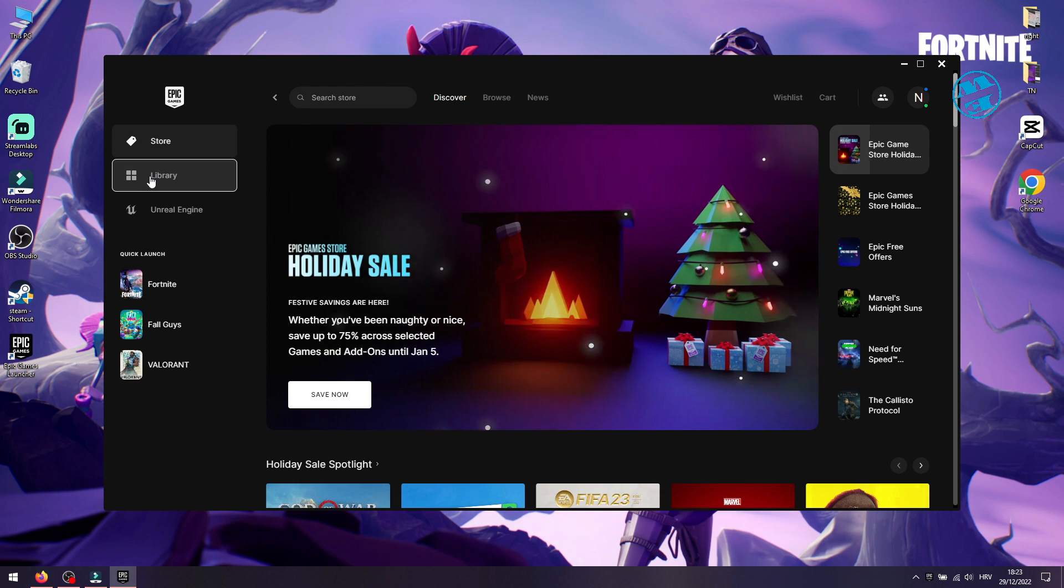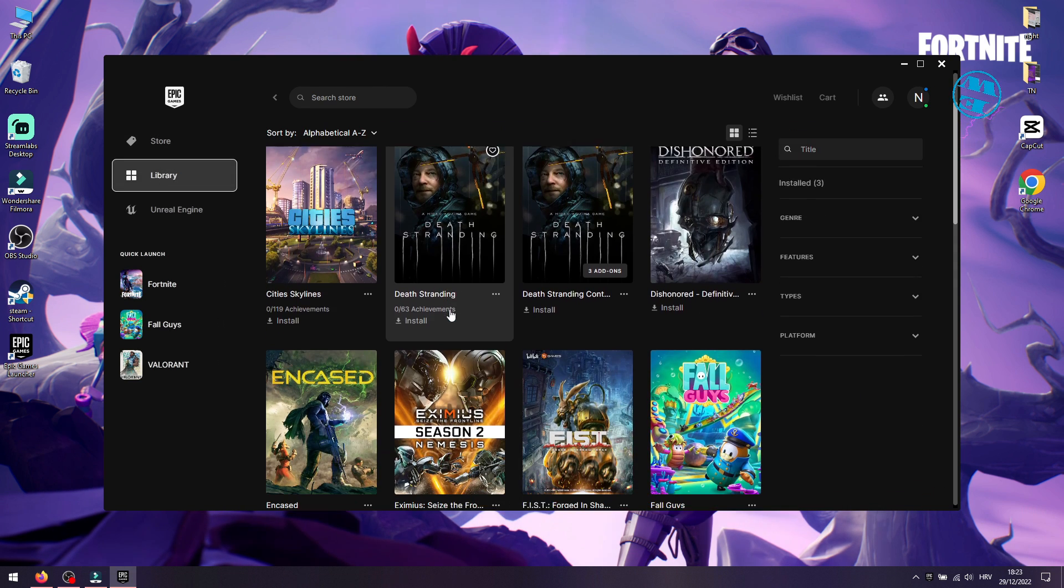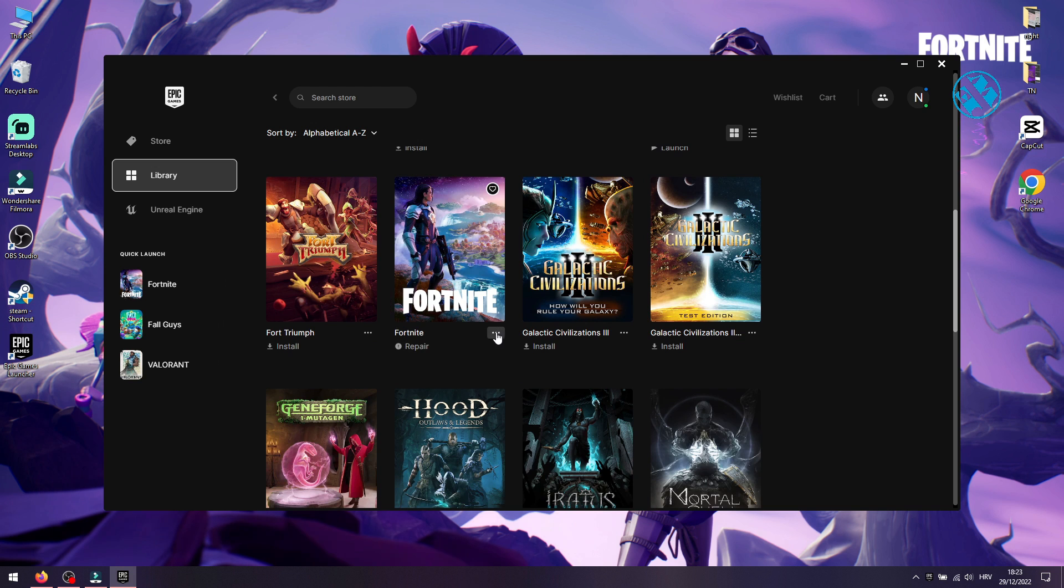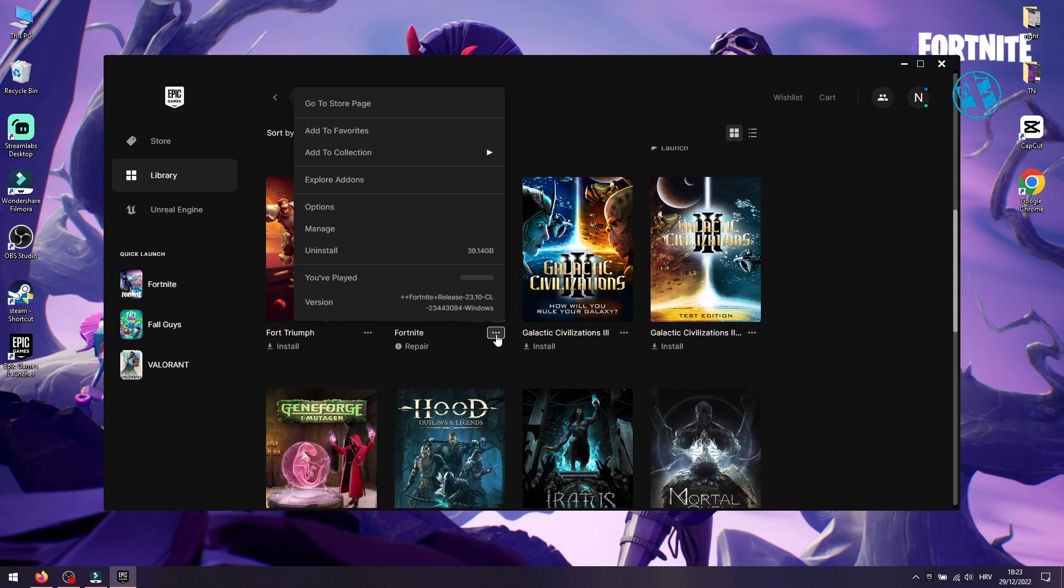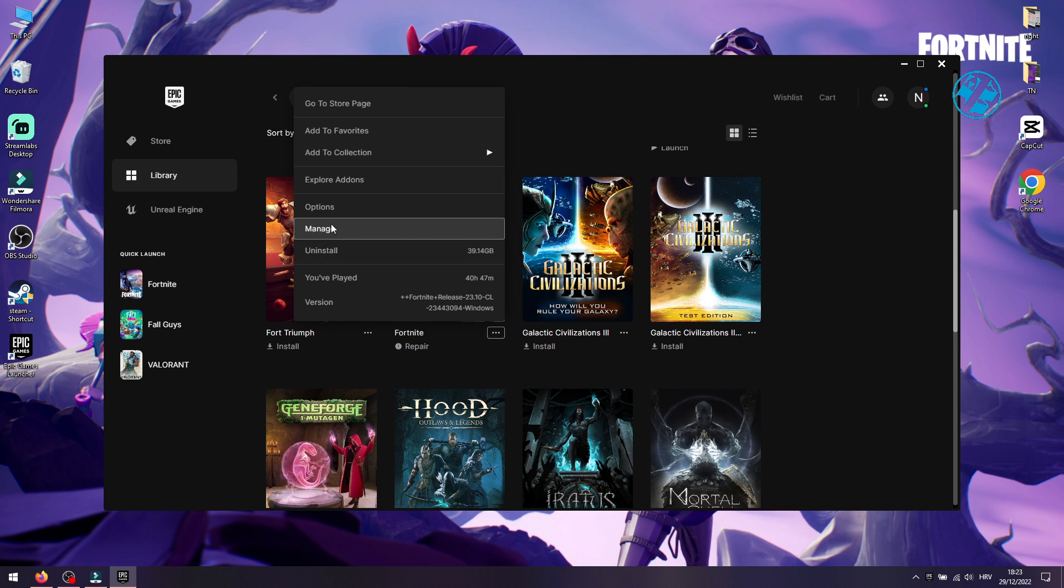Click on library and find Fortnite. Click on these three dots here, and on this menu, select Manage. Click on Verify.